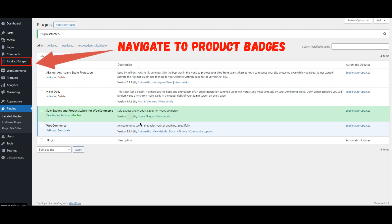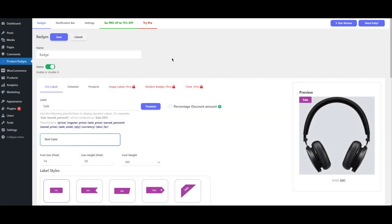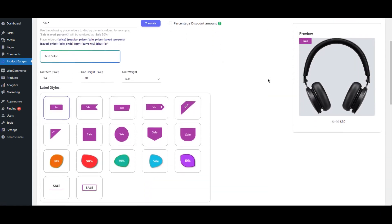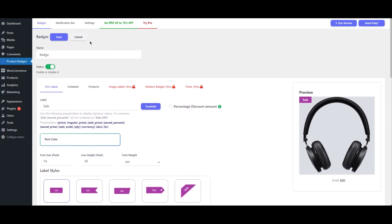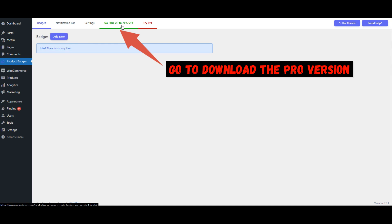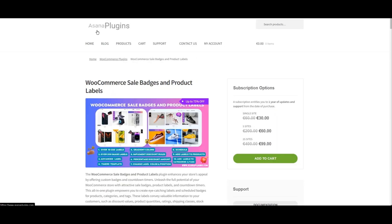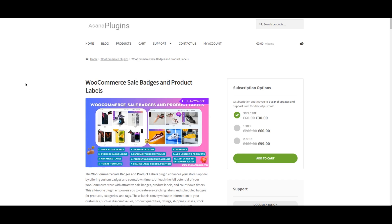Navigate to Product Badges. If you wish to unlock additional features, you can upgrade to the Pro version. Go to the Product Badges section and look for the option to download the Pro version. Follow the provided link to make the purchase and download it. For your convenience, the link to download and use the plugin has been added in the description below.